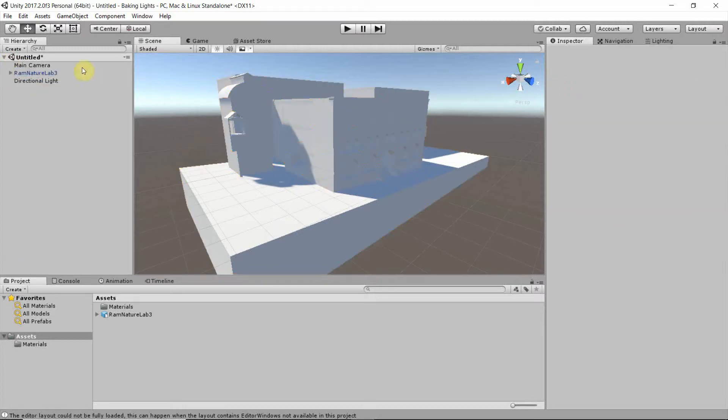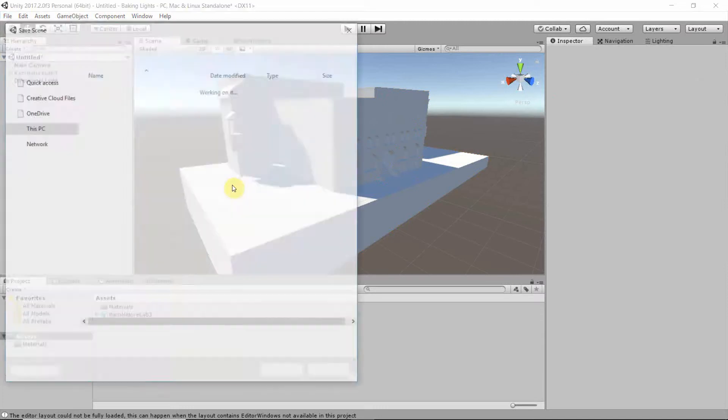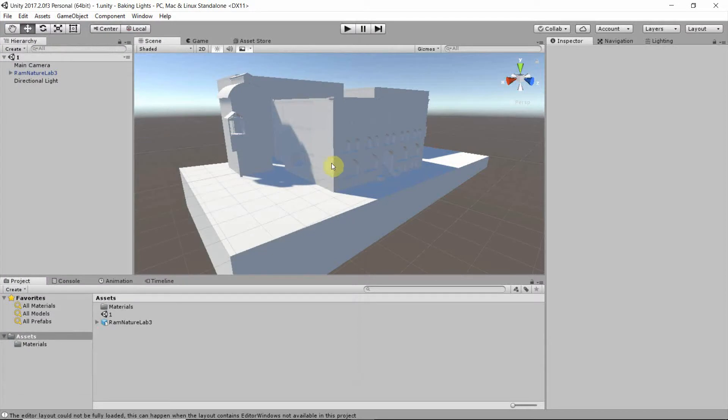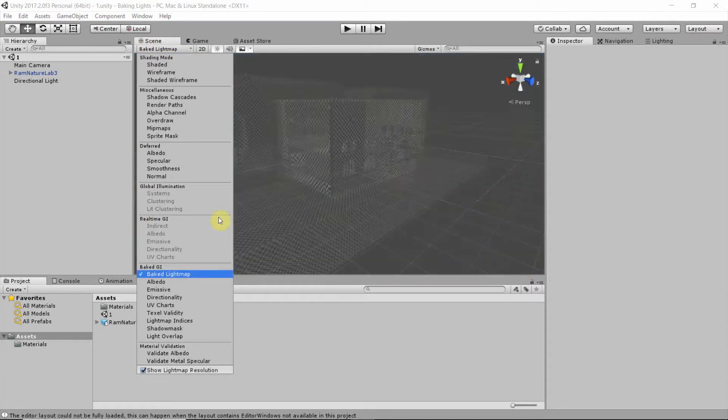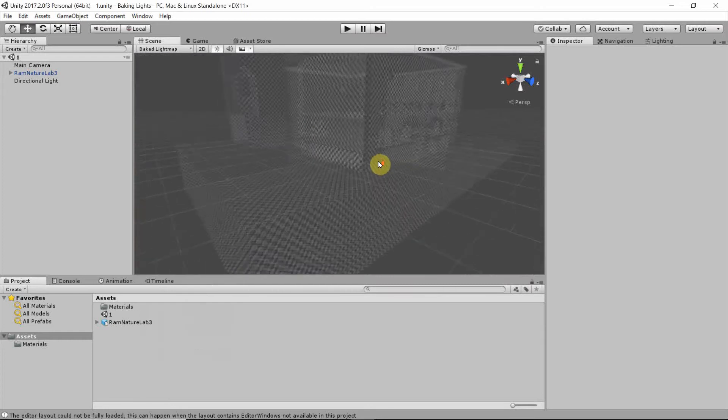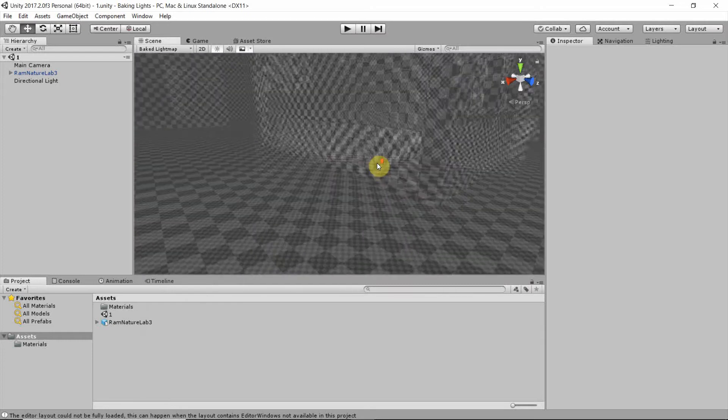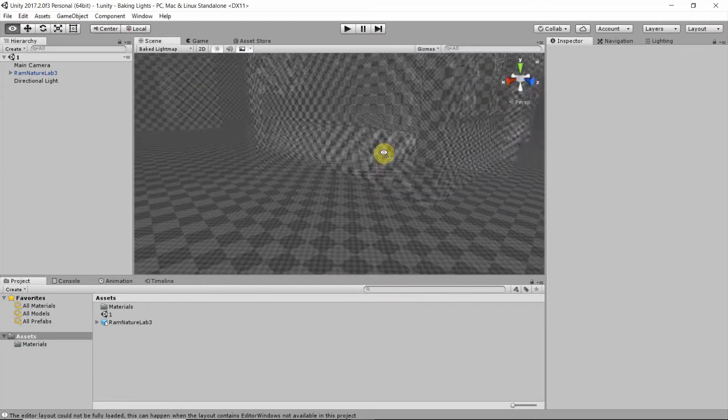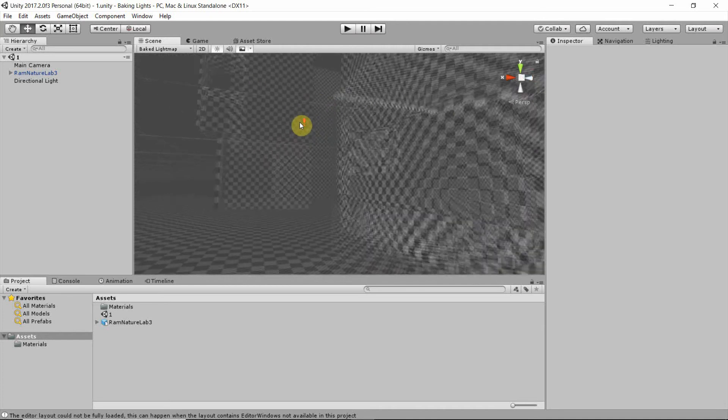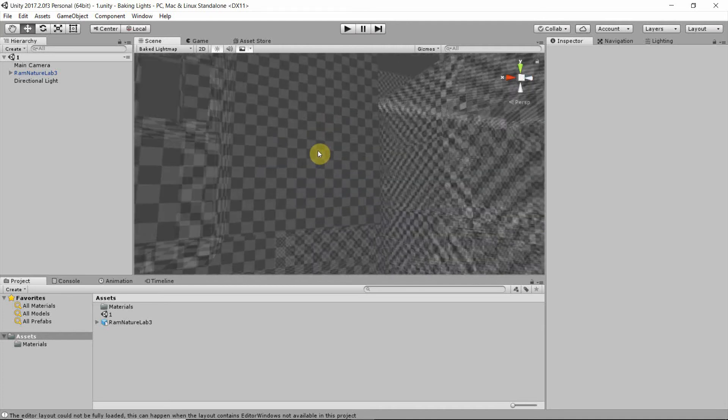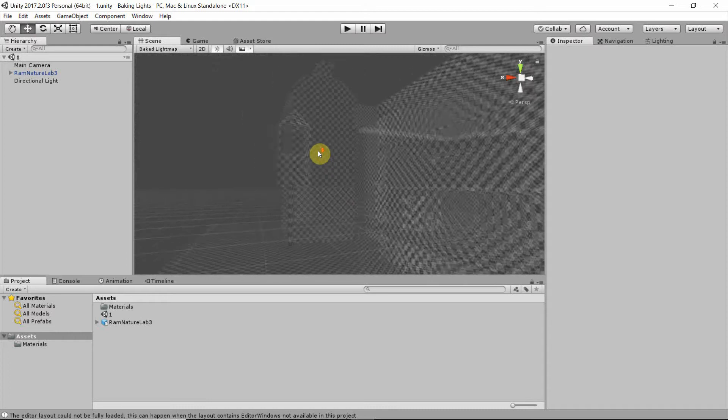So I save my scene, just save. And in the scene view we can also change the way the geometry is presented. So for instance, if we check Baked Light Map, we get a grid of checker boxes. So what you want to see is an even grid like here with square checker boxes. If that's not the case...